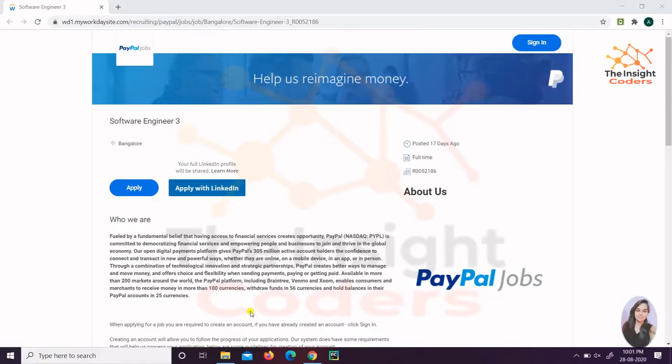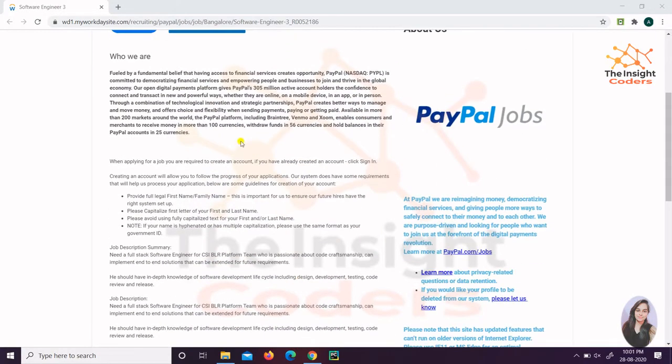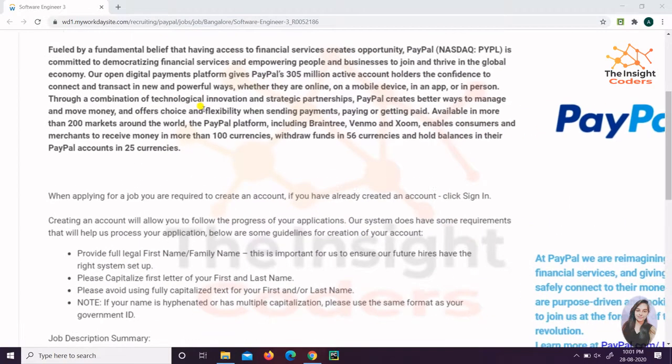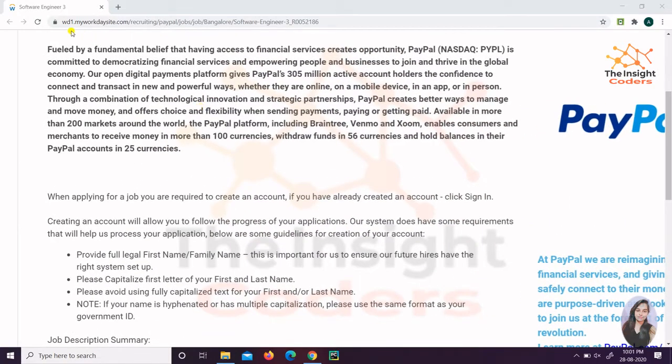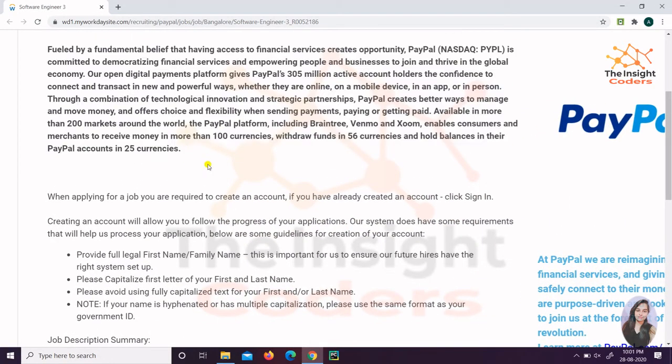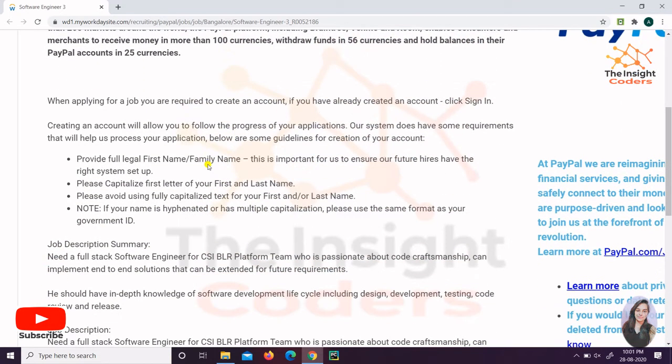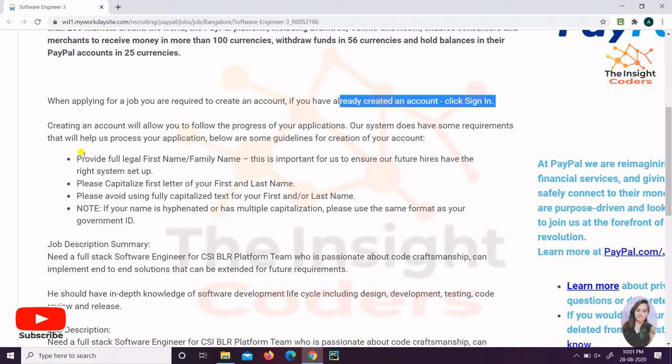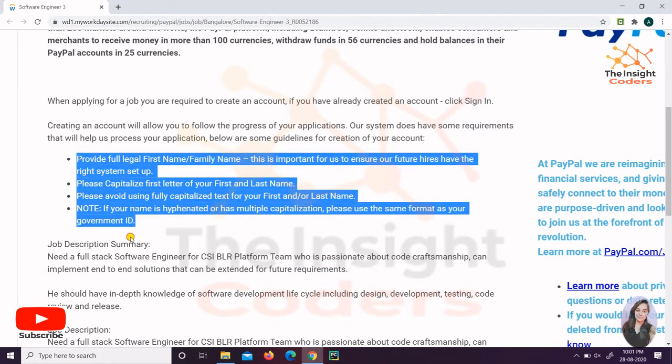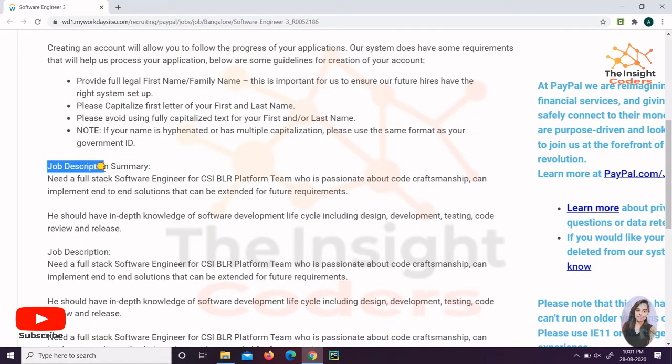So here it is, the PayPal company. You can just read about the company, it is a very good company. These are the things that you can go through. You can pause the video and look at it. This is what they require. You just have to create an account, and when you sign in, these are the few details that they take.